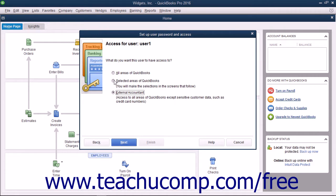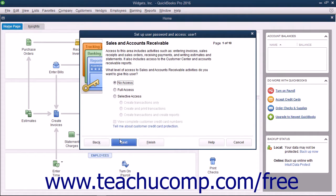However, if you selected the Selected Areas of QuickBooks option button, you will see the Sales and Accounts Receivable screen appear when you click the Next button to proceed. Select the option button that corresponds to the type of access to give the user to Sales and Accounts Receivable, and then click the Next button to continue.